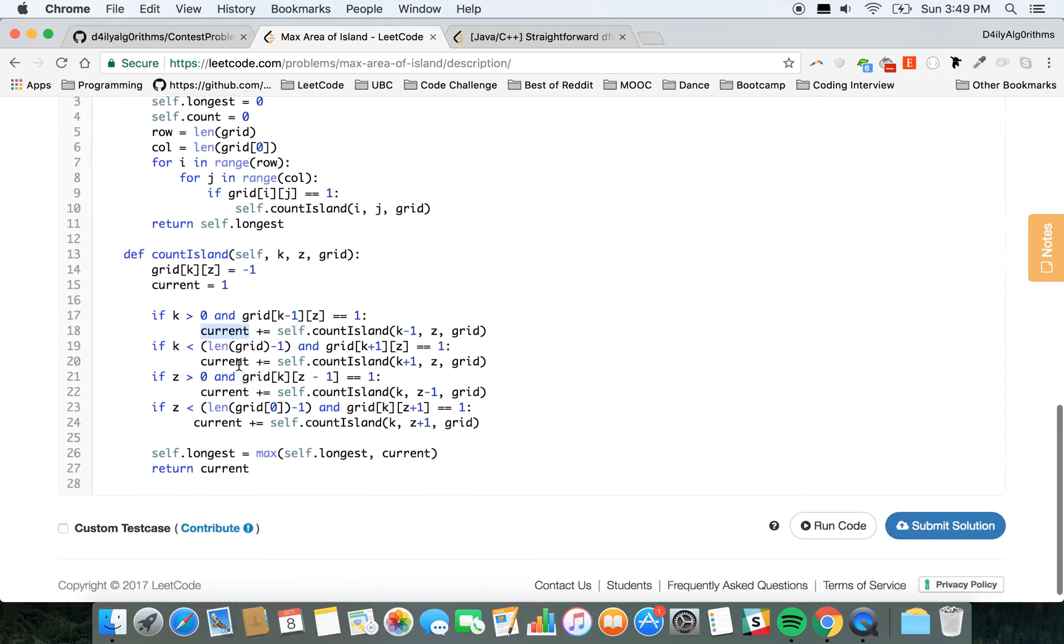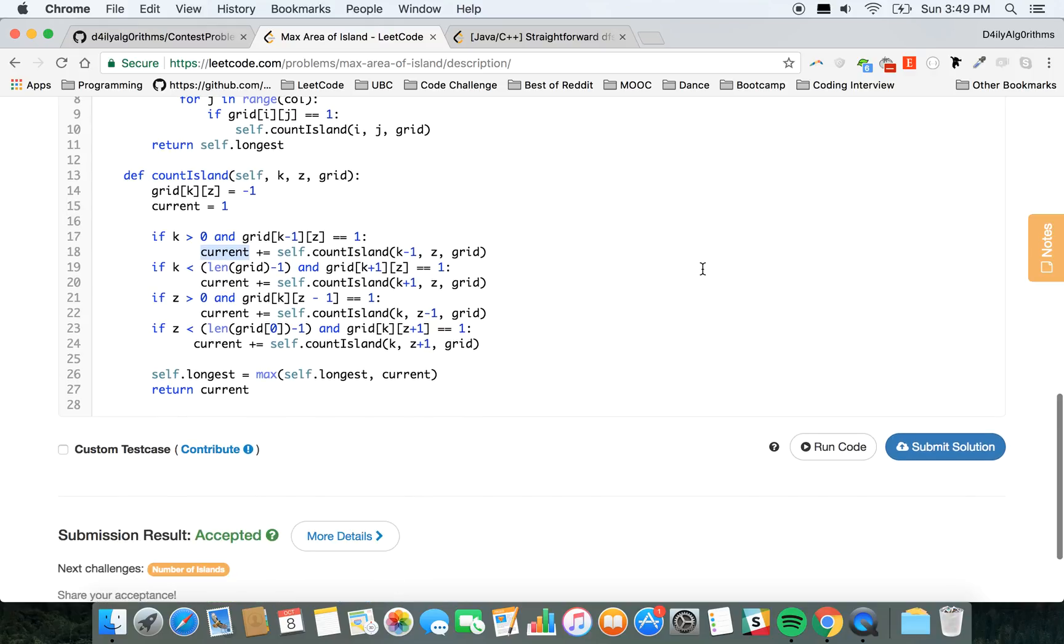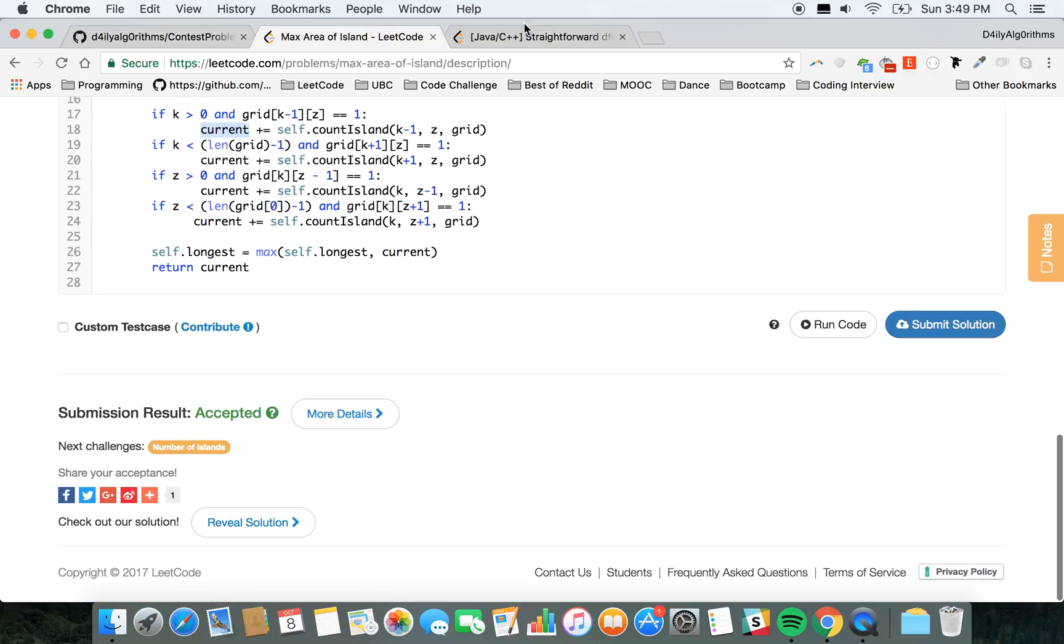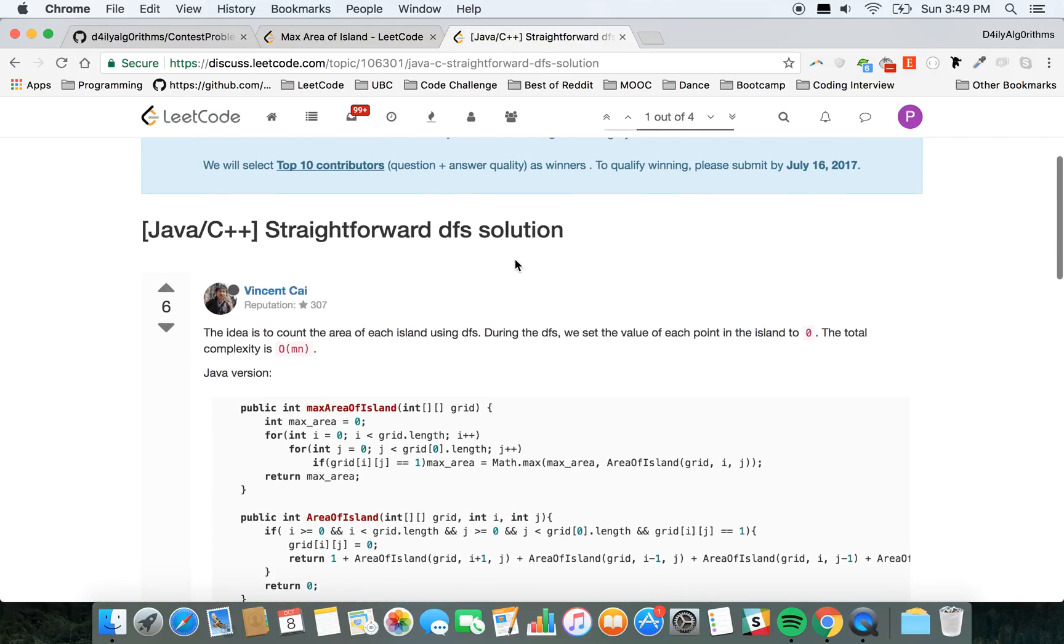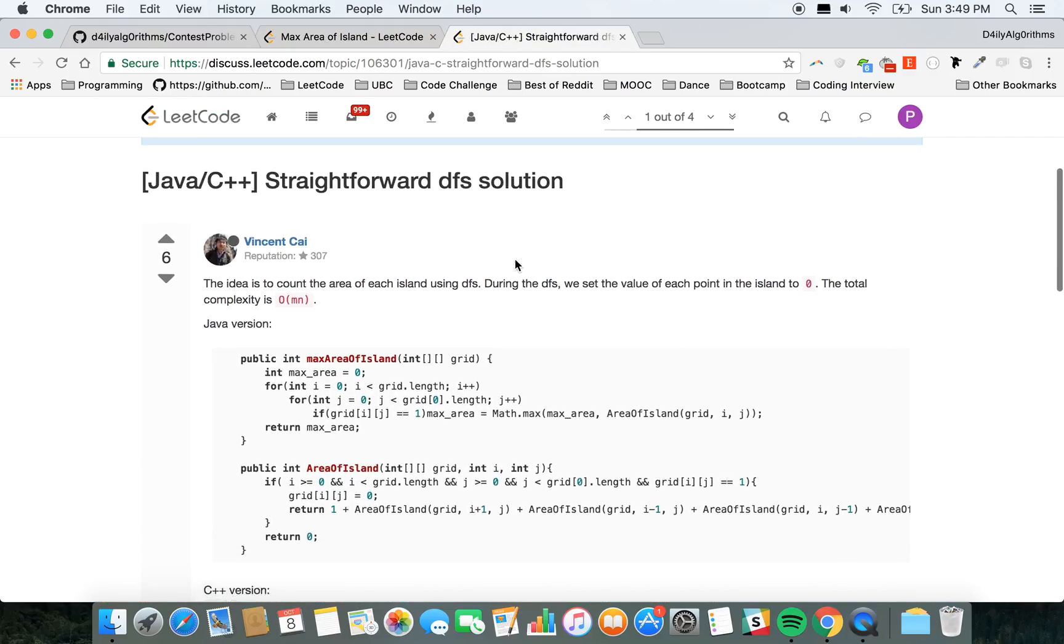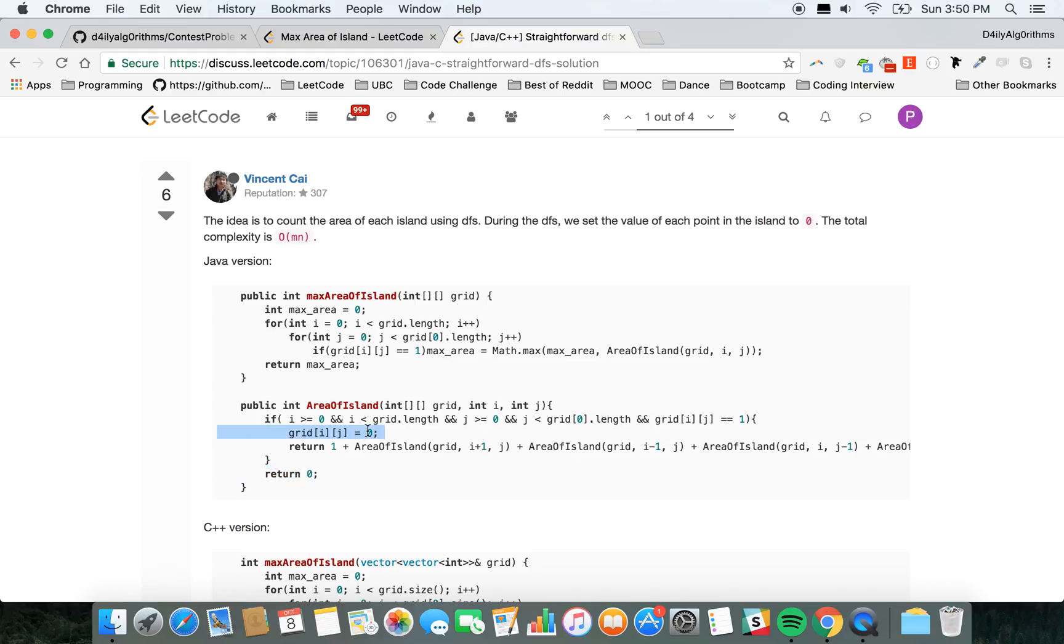And if you submit it, you get the right result. Another approach would be—you can look at the discussion—this problem is doing a base case of returning zero if you don't have anything. Otherwise, you're gonna change the value as well to zero. It could be minus one, it doesn't matter.